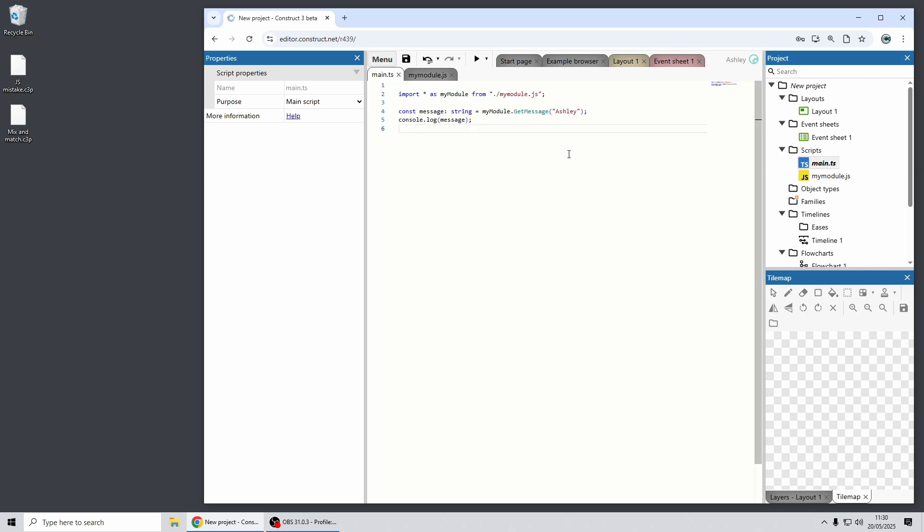So this is some TypeScript code I have here that can import JavaScript code. So that's a good way to incrementally move a project to TypeScript perhaps, or more easily introduce third-party code into a TypeScript project if that code happens to be in JavaScript.